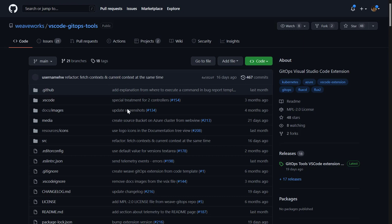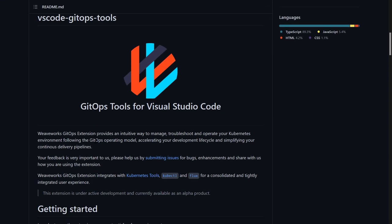What it allows you to do is make it easier to work with Flux resources such as sources, customizations, Helm releases, and so on. And also easily install Flux on, let's say, a development cluster.